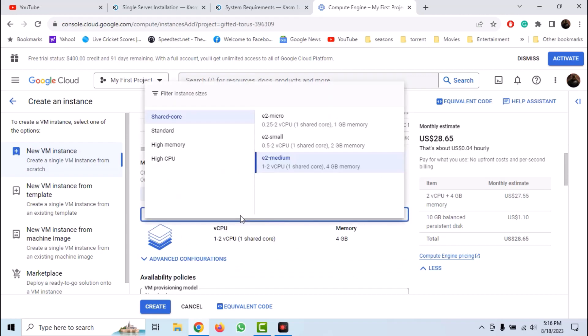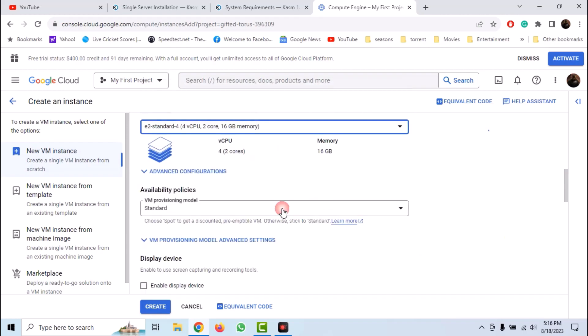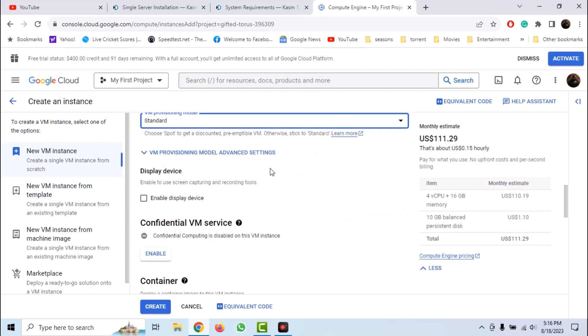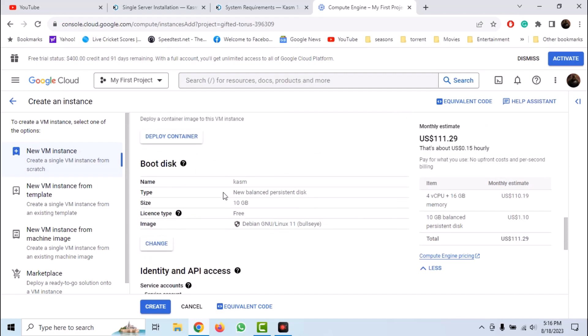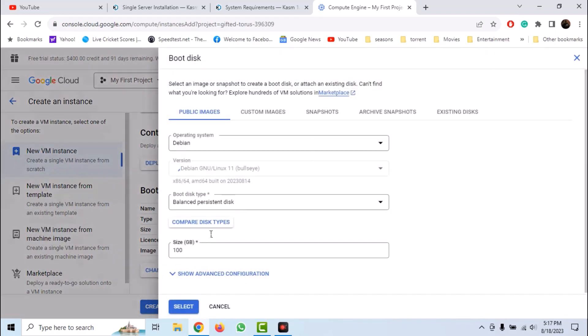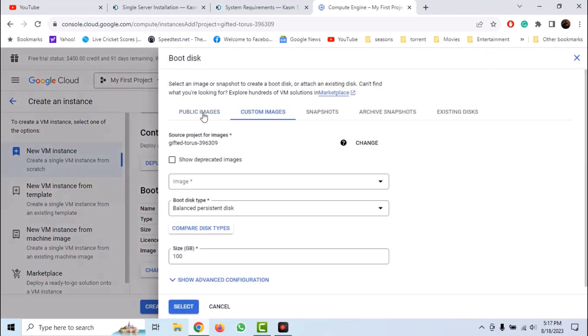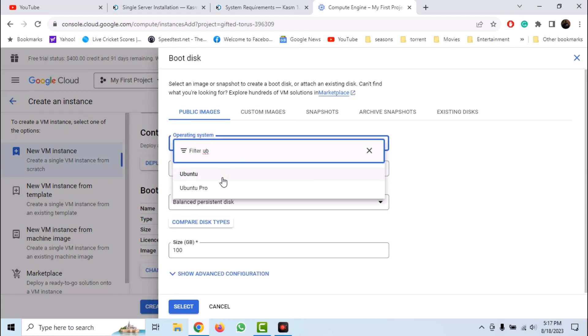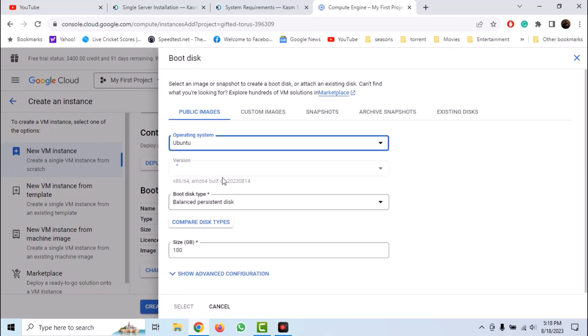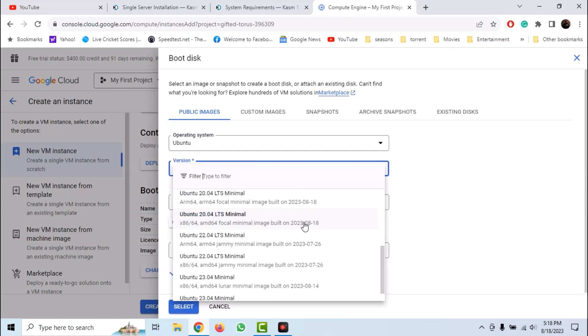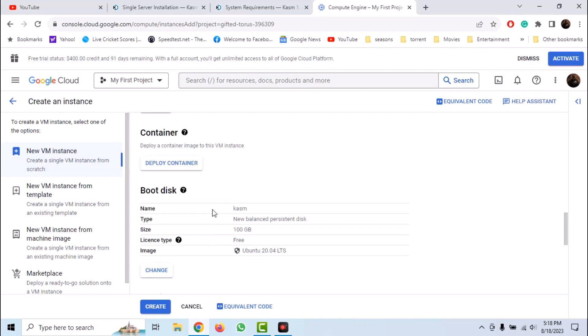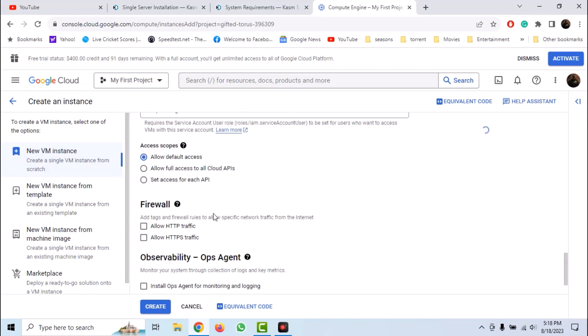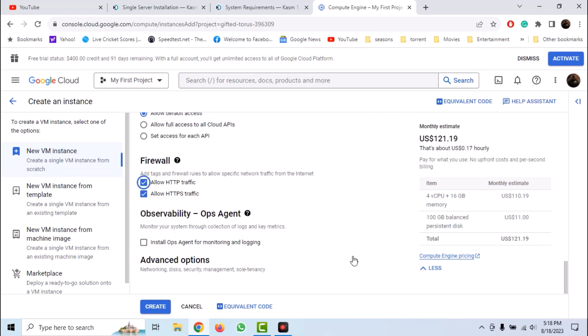Let's select a standard processor with 2 cores and 16GB of RAM. Now select your boot disk. Click on change. Change the operating system to Ubuntu. Now select the version as Ubuntu 20.04 and create a 100GB disk. Now allow HTTP and HTTPS traffic and click on create.